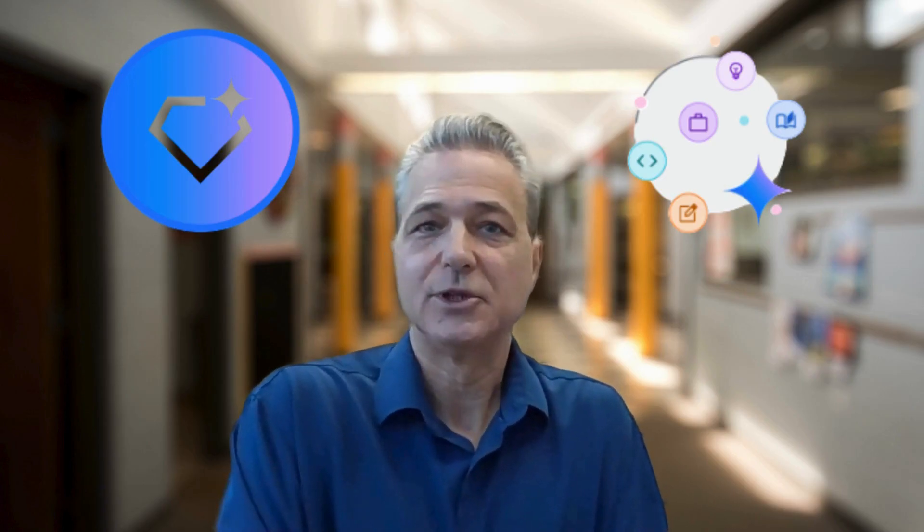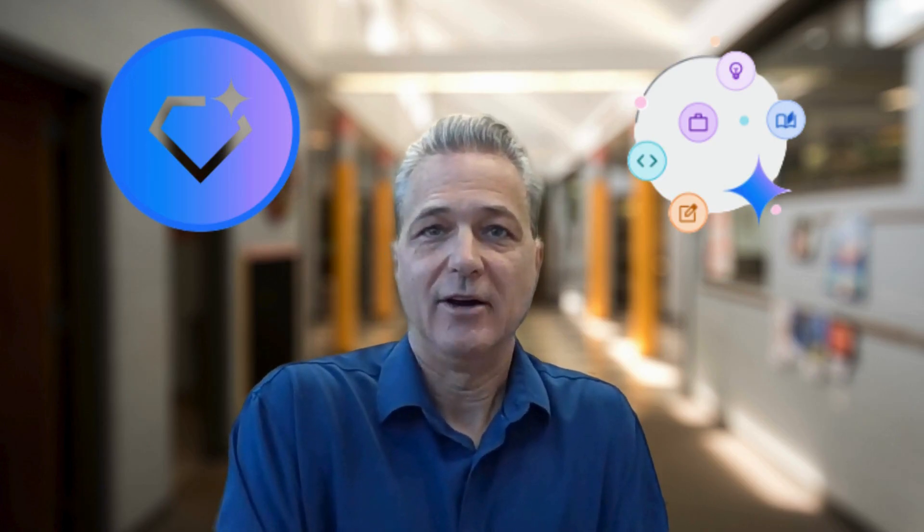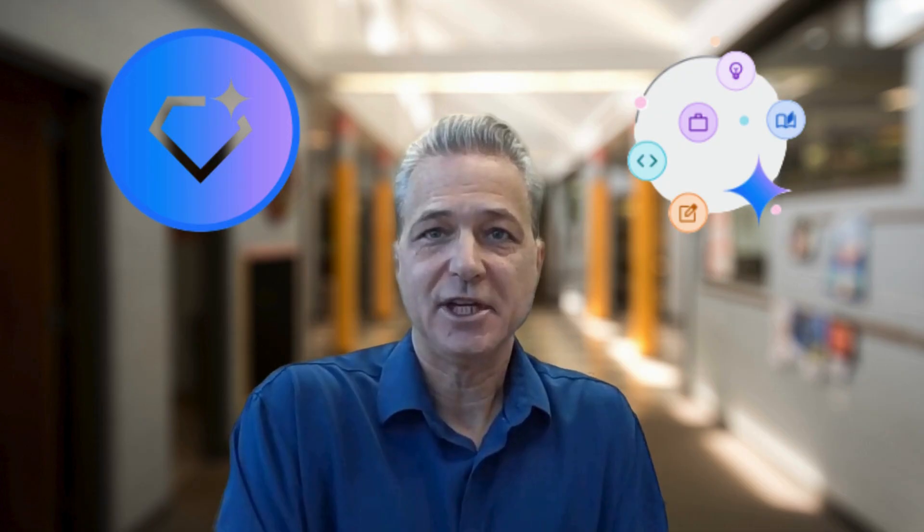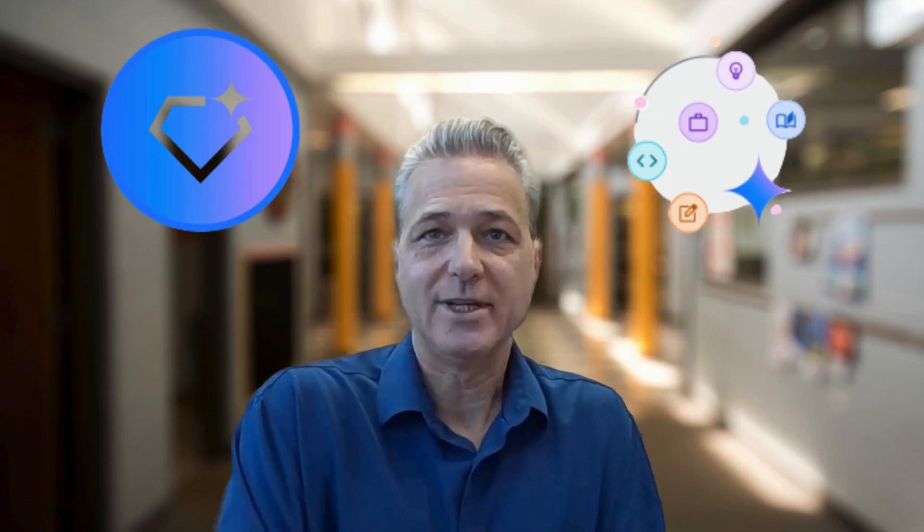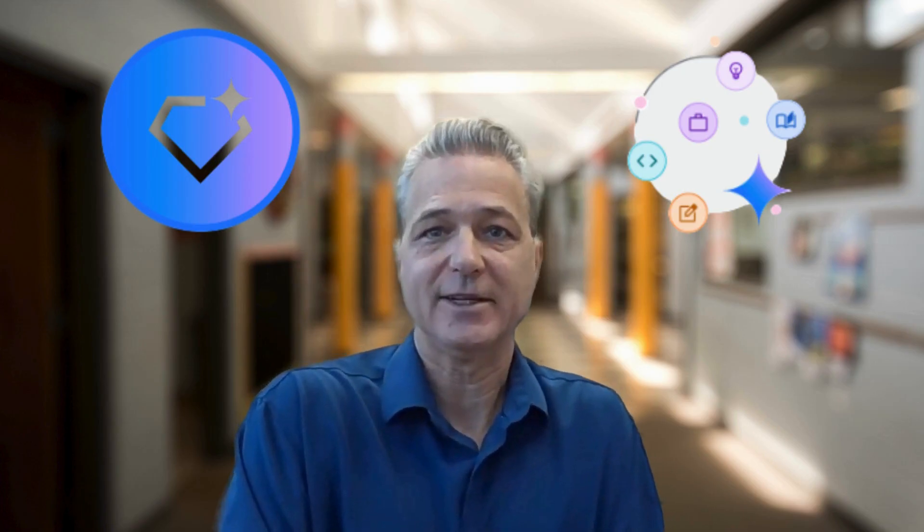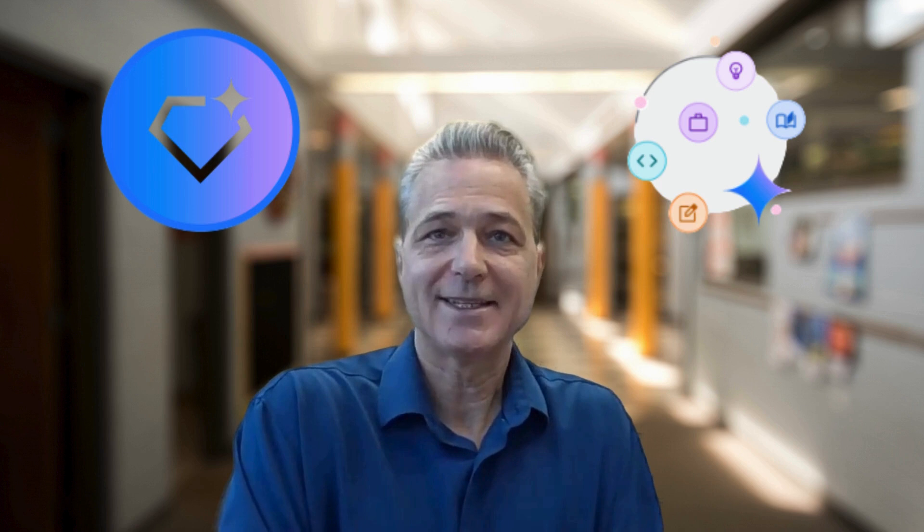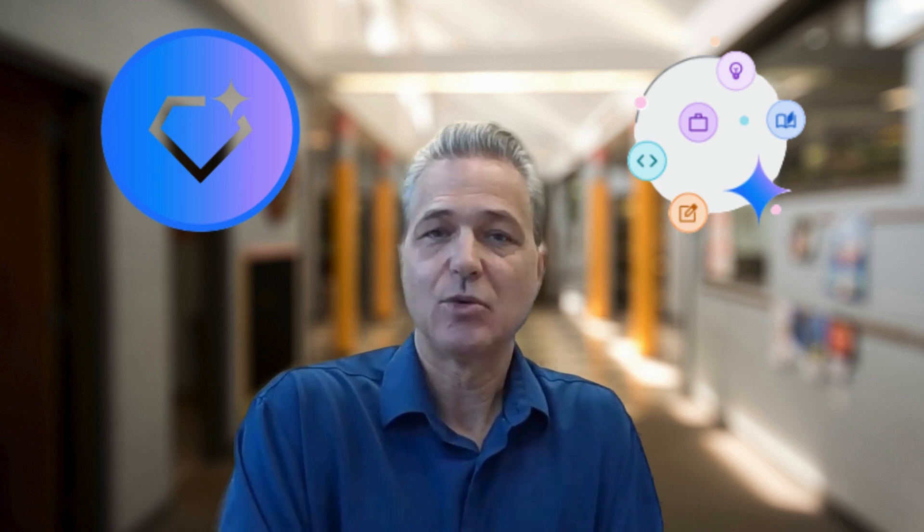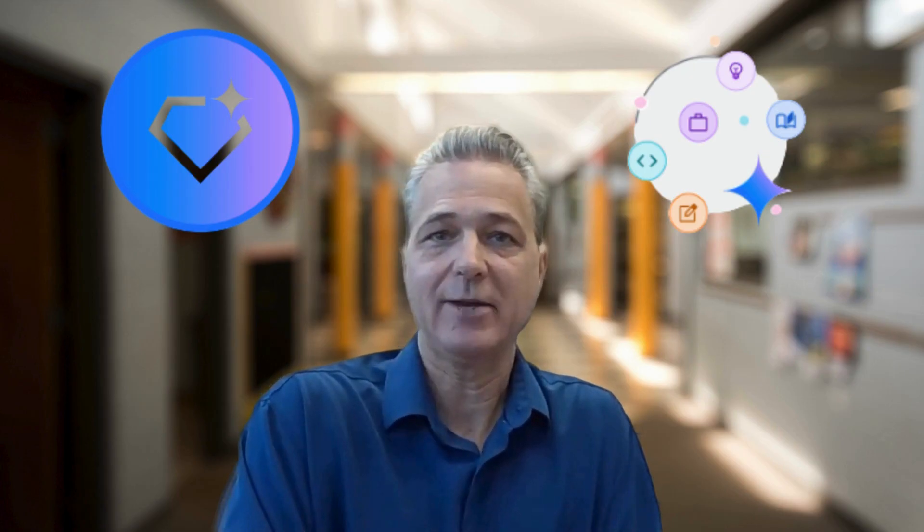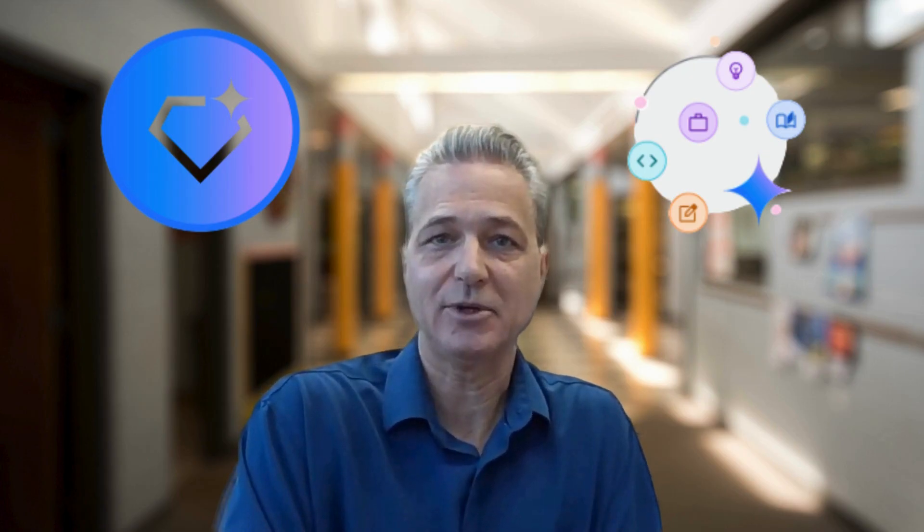Hey everyone, welcome to another episode of Zero to G, where we take you from Google beginner to Google power pro in under five minutes. In today's episode, we're going to be talking about Gemini Gems and what exactly they are and how they may be able to help you in your day-to-day life.